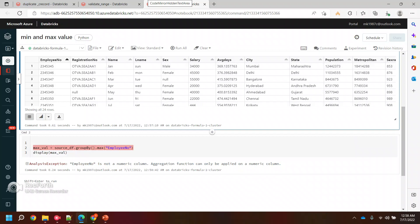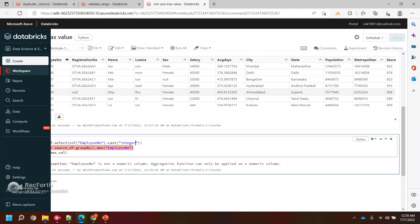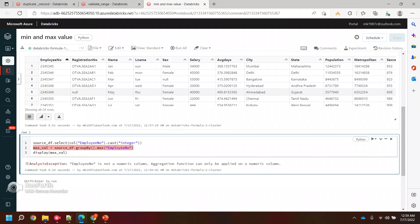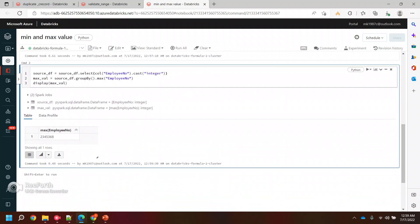Let's see how we can cast it. To cast it, I'll use select because we're talking about one particular column - employee number. Then we can simply use cast function. Here we are casting it into an integer. Let's store it again as source dataframe. Let's run it. Yeah, it worked! So if you see here, we got the maximum employee.